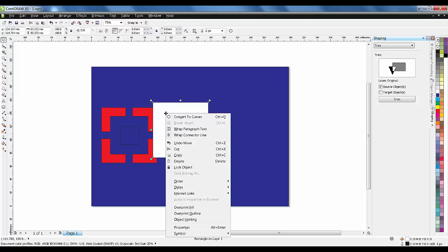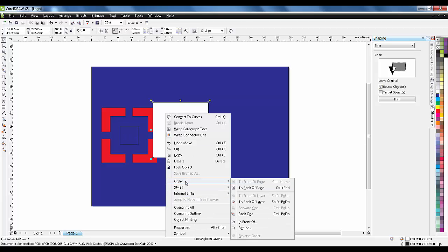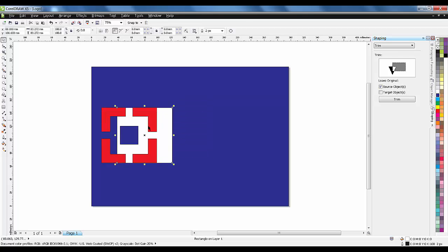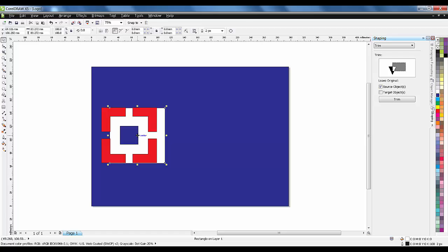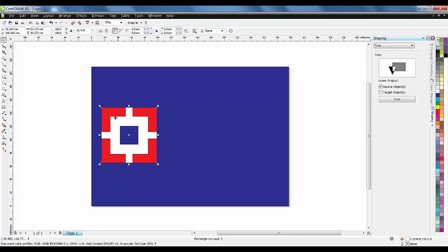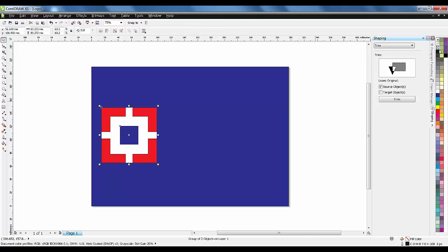I want this object behind this one, so I'll right-click and say Order, then Behind. It will be a perfect fit. I don't want the border, so I'll right-click and remove the borders.